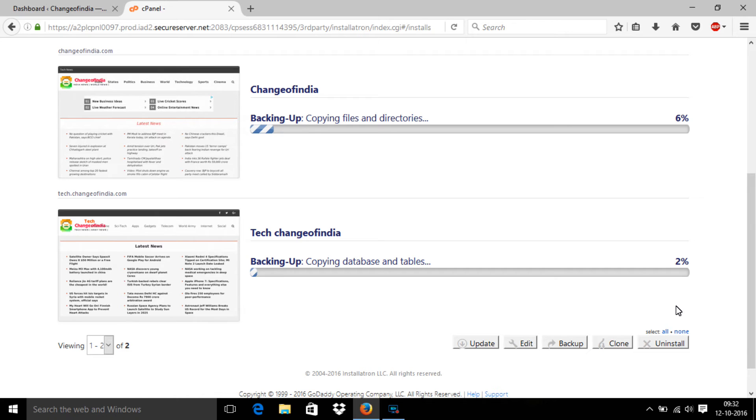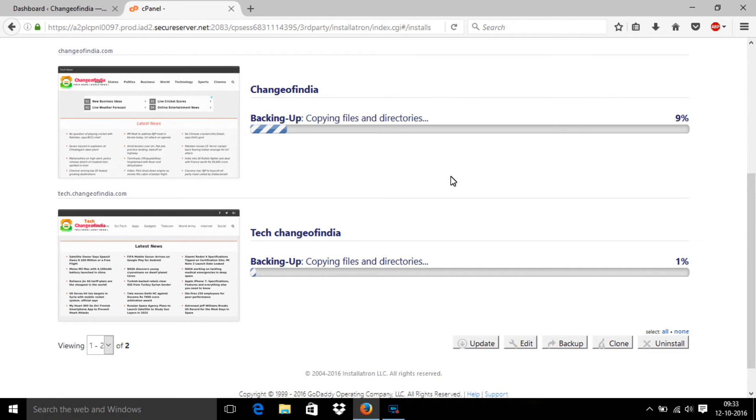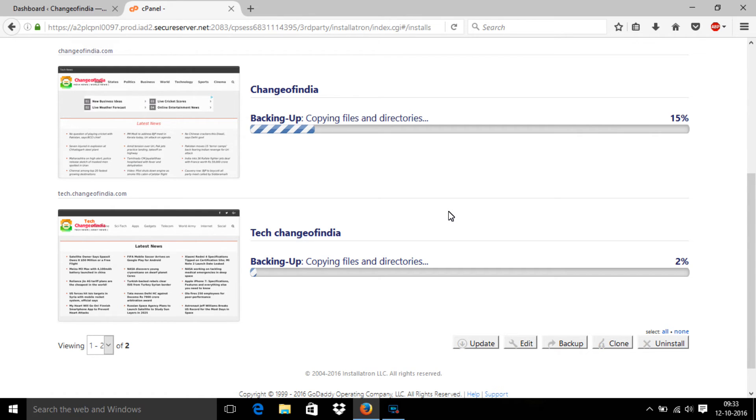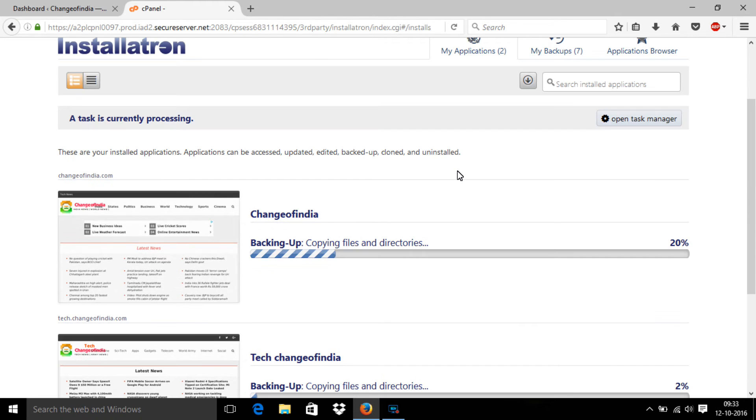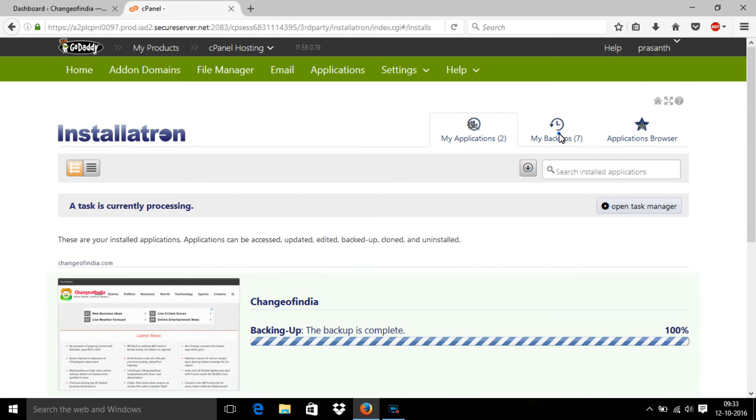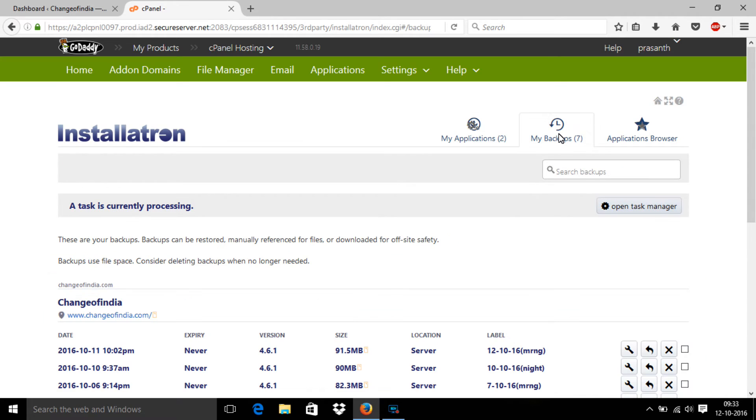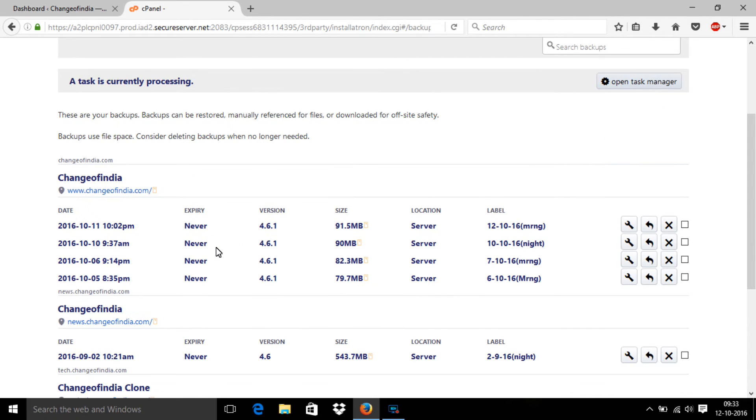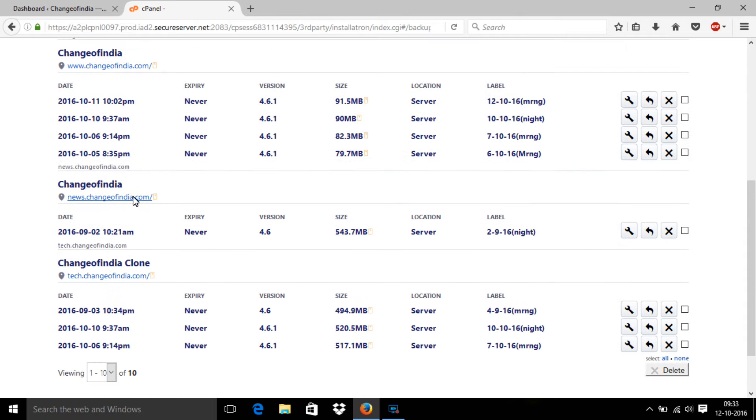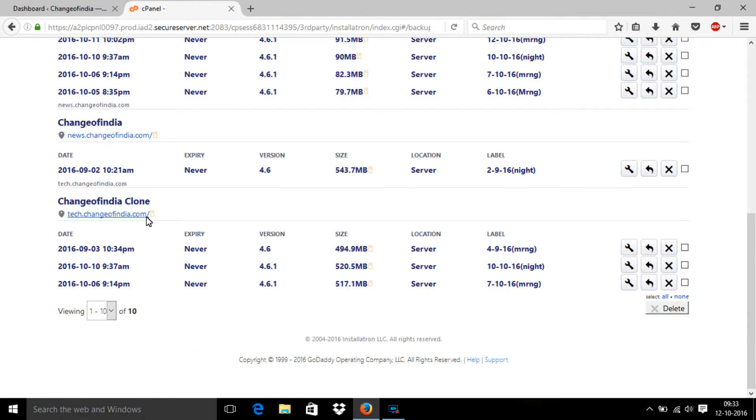The backup is going on. Actually, I already took a lot of backups. This is my changeofindia.com website, so you can see changeofindia.com and tech.changeofindia.com.